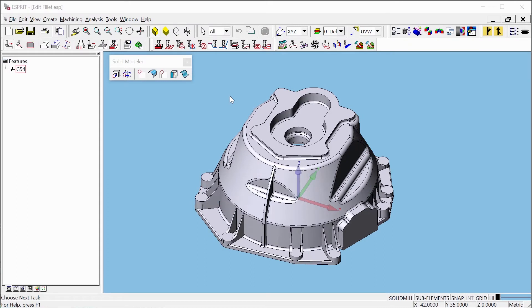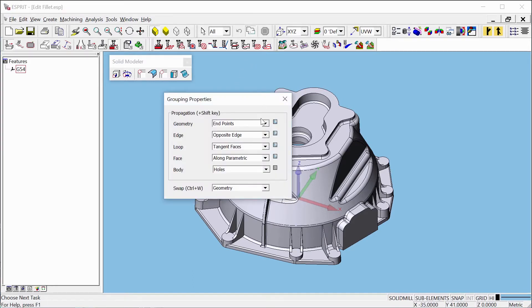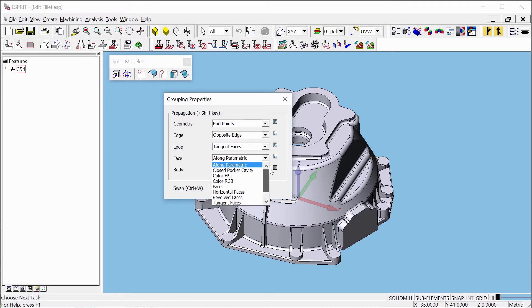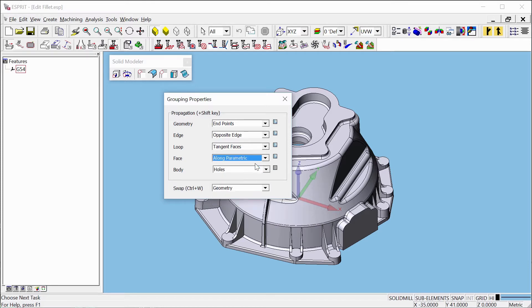Let's start with selecting fillet faces to edit. To select the faces you want to edit, open Grouping Properties on the Edit toolbar. This function can help to select multiple faces with ease. Go to Face — there are several options for selecting faces. For fillets, the best choice is usually a long parametric.